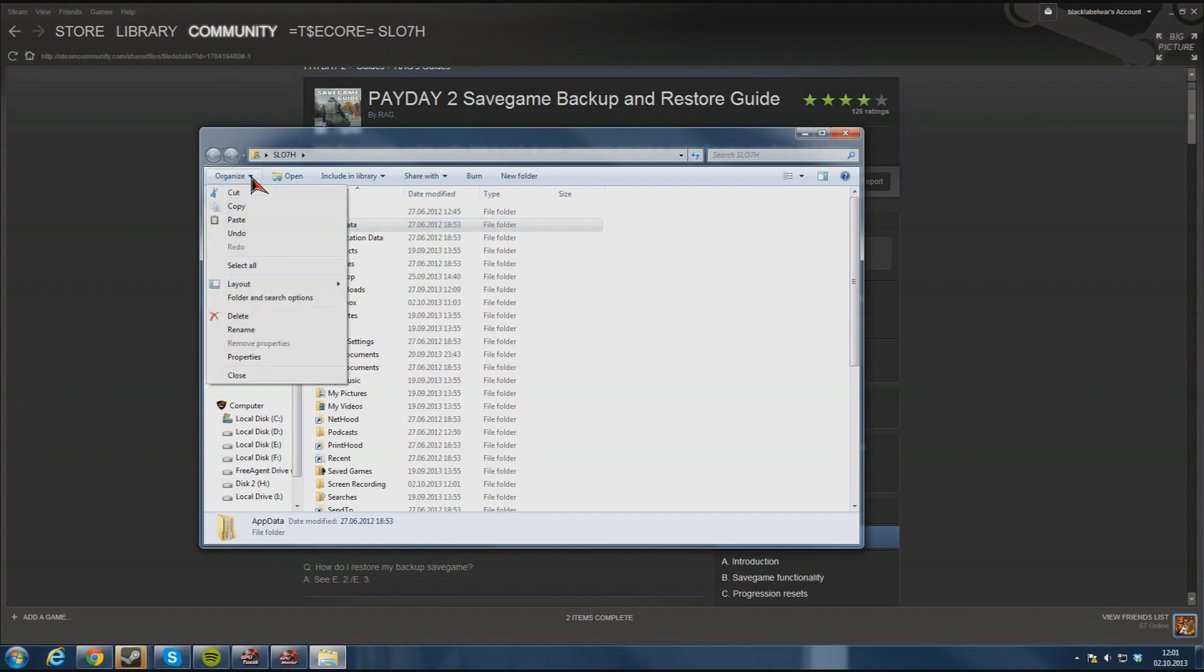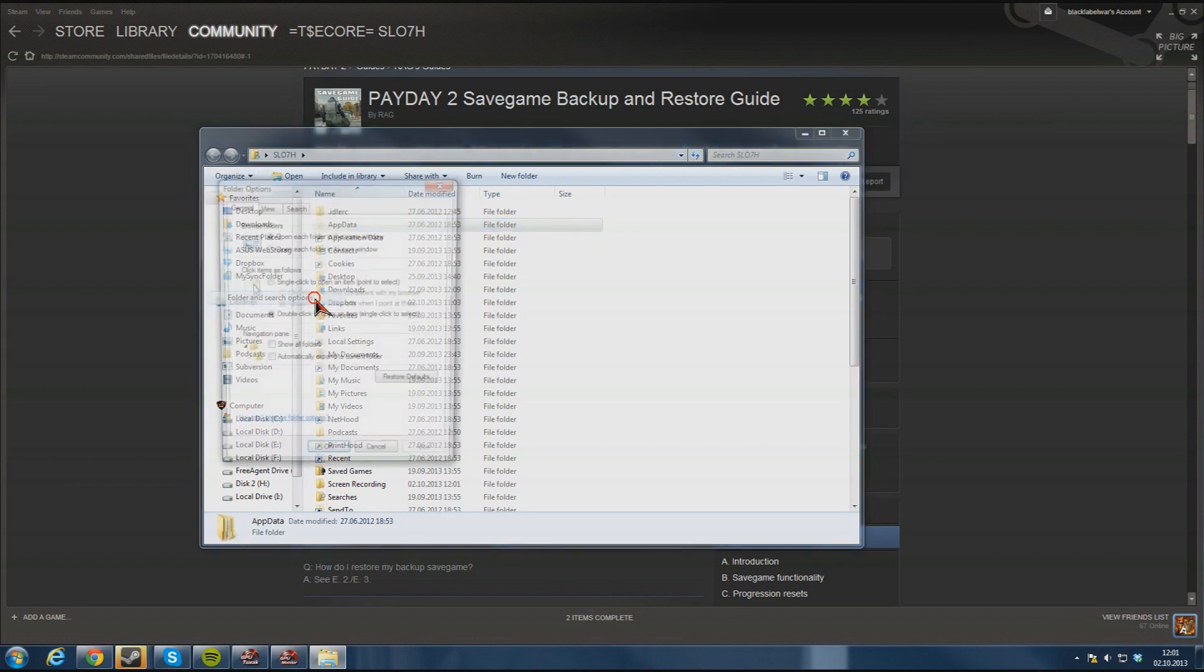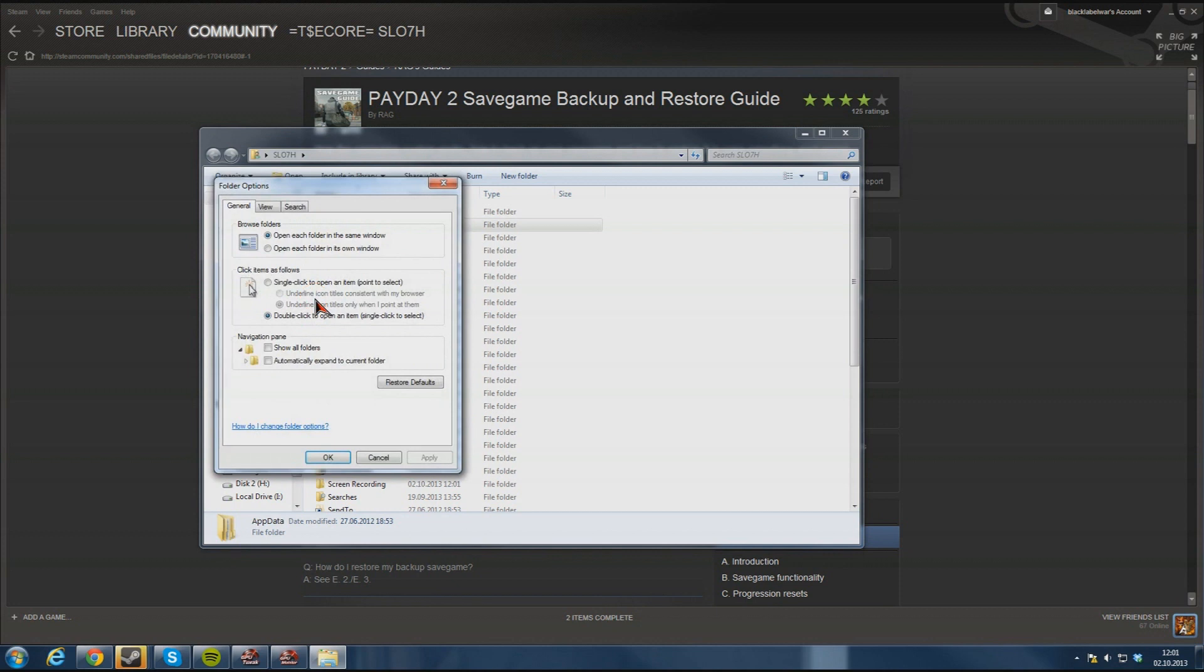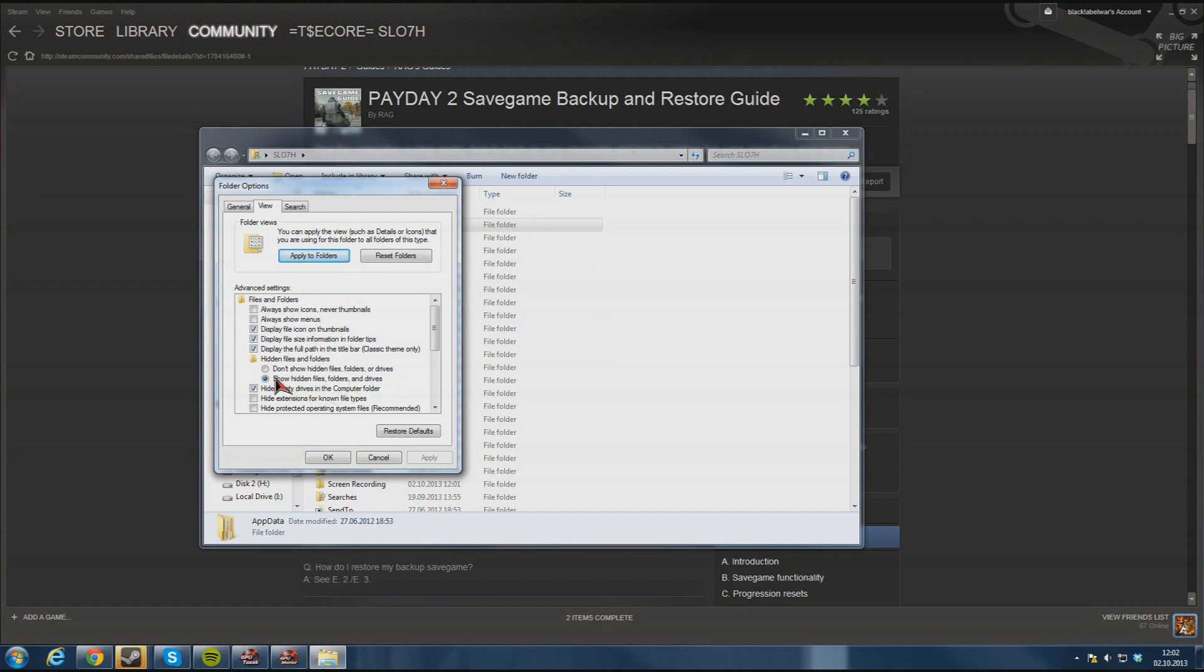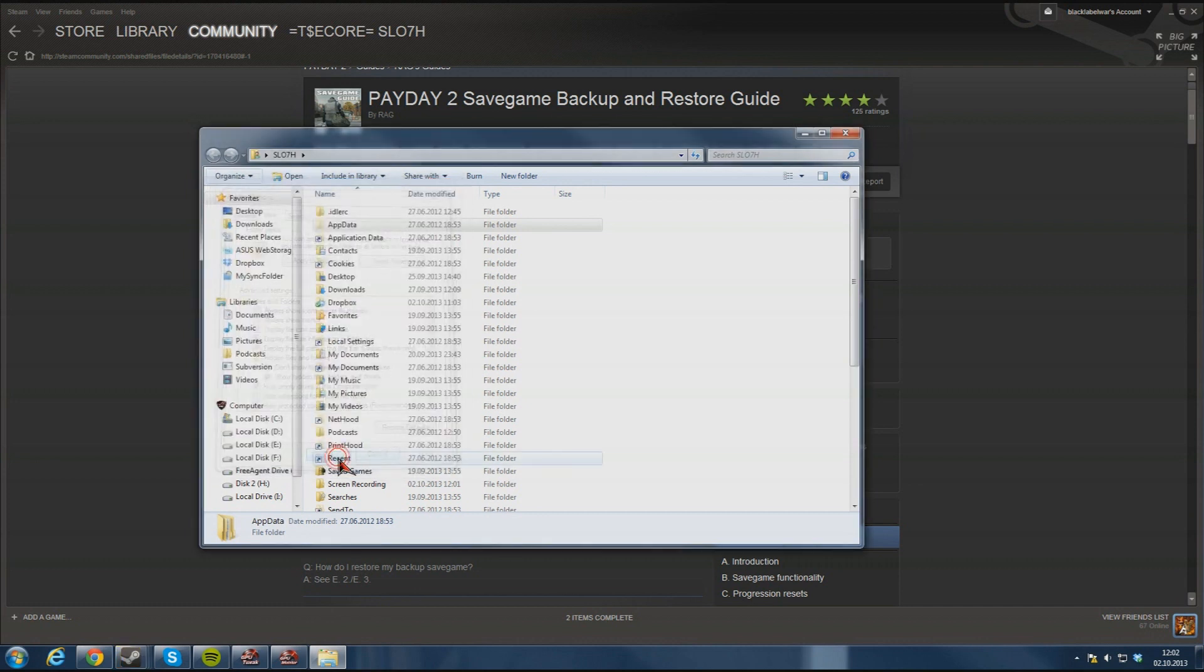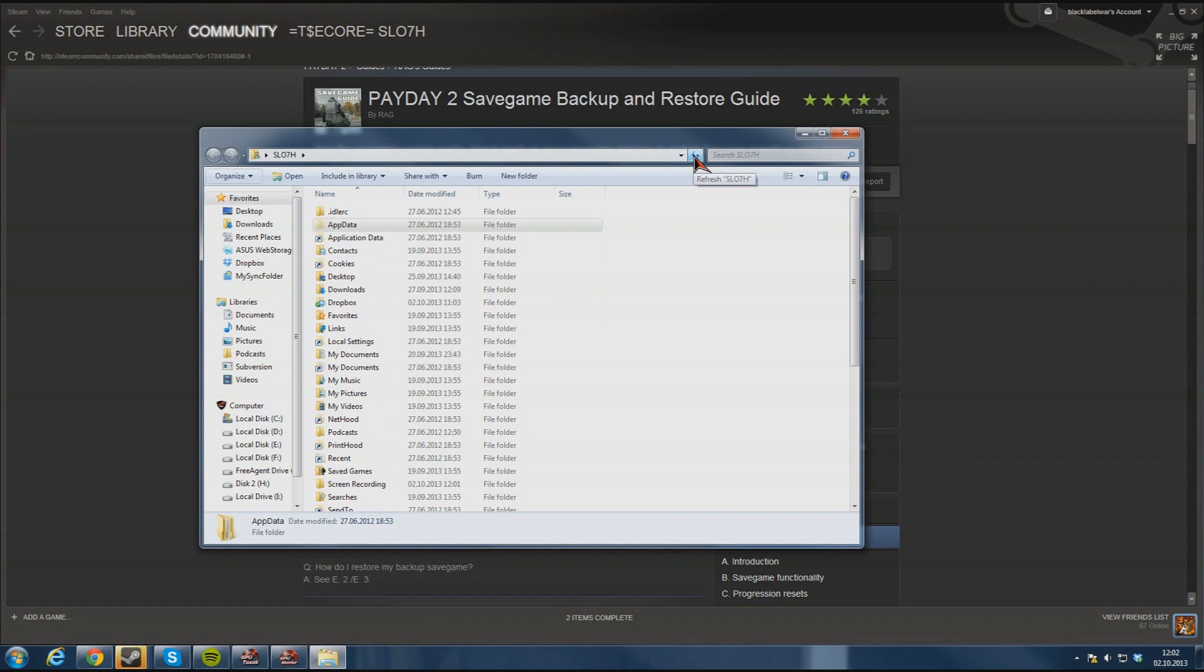You just go to organize, then folder and search options, view, and there is something called hidden files and folders. You just click show hidden files folders and drives because the appdata folder is actually hidden as a default so you need to choose this setting apply. If you don't see it just click refresh up here.